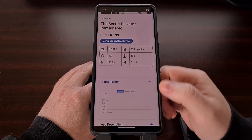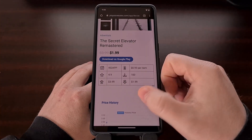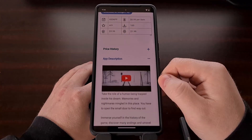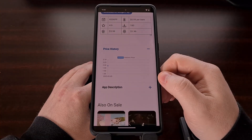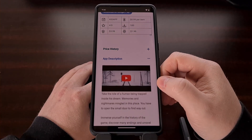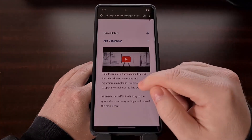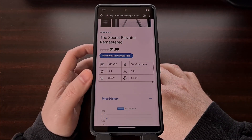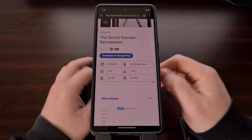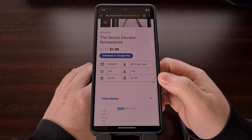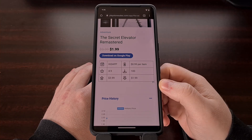This information is going to be displayed under the main details area and right before the app description. I have settled on this accordion style for right now, but that could change in the future. For a few years I have been tracking the highest price and the lowest price that these apps and games have been listed for, but I felt even that was a bit lacking.